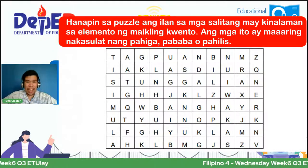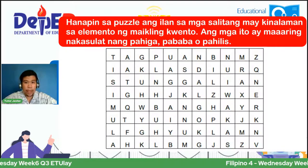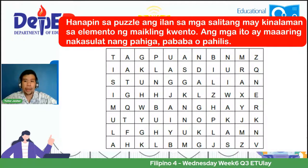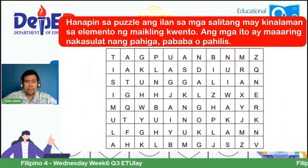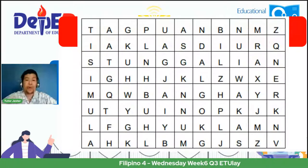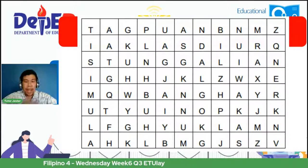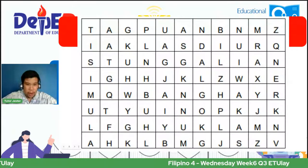Ngayon tayo ay dadako sa ating bagong aralin. Hanapin sa puzzle ang ilan sa mga salitang may kinalaman sa elemento ng maikling kwento. Ang mga ito ay maaaring nakasulat ng pahiga, pababa, o pahilis. Tingnan natin ano kaya ang mga elemento ng maikling kwento na makikita natin dito sa puzzle. Ayon kay Sir Mill, meron pong tagpuan — tama ka dyan.